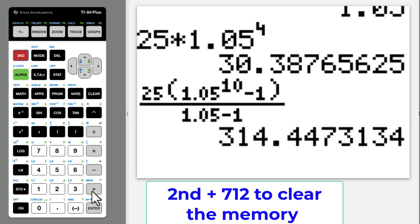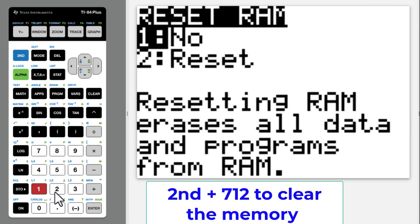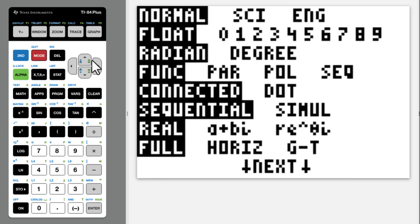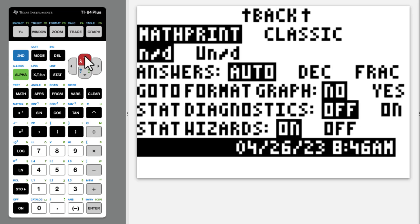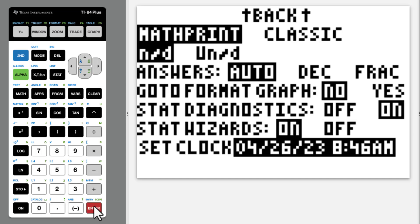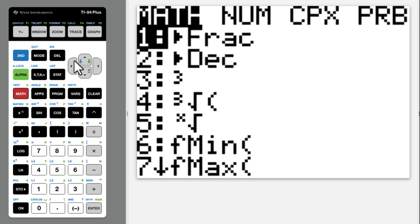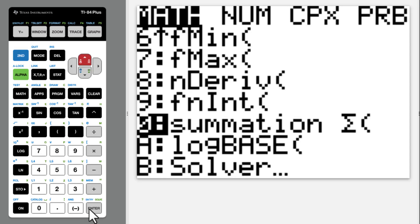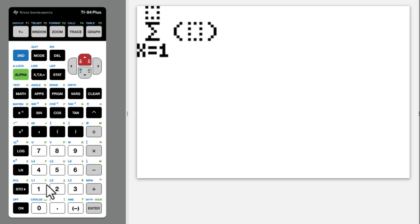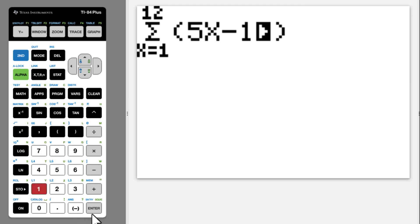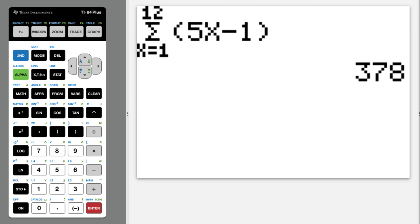When you take an IB exam for AISL, make sure to clear the memory first. Then go to mode, degree. Then go up to stat diagnostic on, so that you can get the correlation coefficient for the regression line. Go to math, then go to summation. Put x from 1 to 12, then enter 5x minus 1. Enter. 378 is the answer.